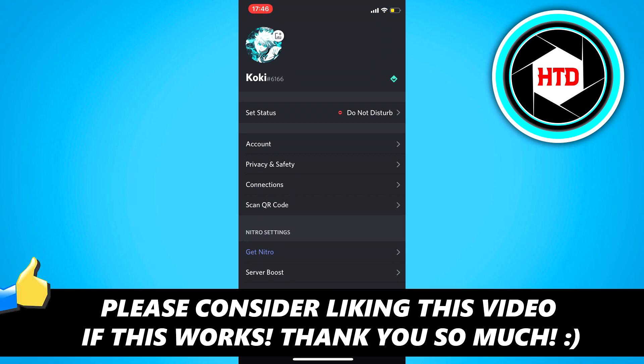So I hope this video helped you out. Please leave a like and let me know in the comments if it worked. And I'll see you next time. Have a good day. Bye.